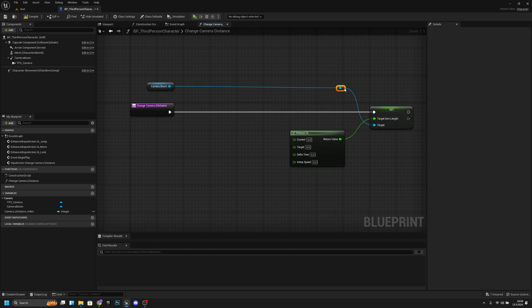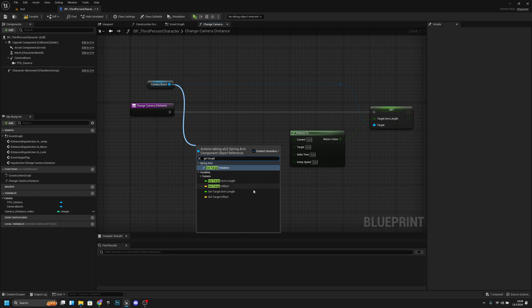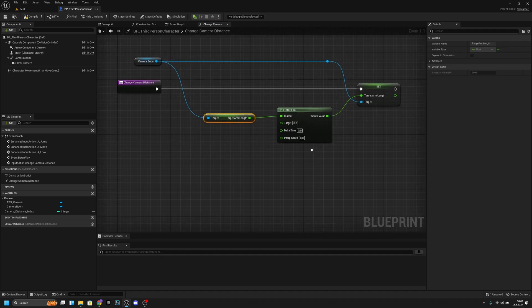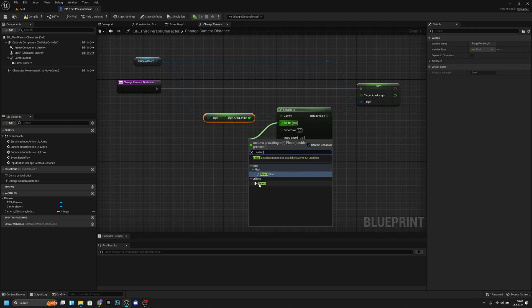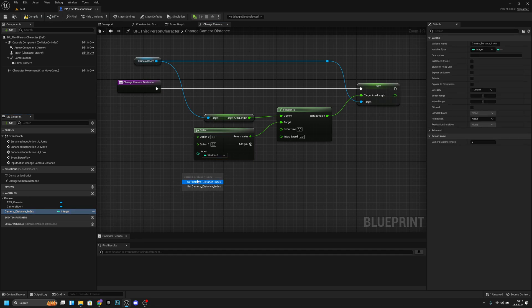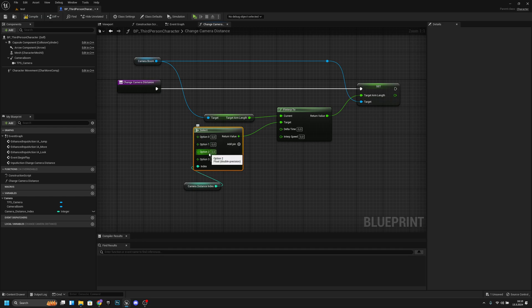Add a reroute pin and align things. Get Camera Boom, then get Target Arm Length and connect it to Current on FInterp To. For the target value, use a Select node. Connect camera distance index to the Index pin of the Select node. Add pins — I'm using options one, two, and three. Add more or fewer pins depending on how many states you need.